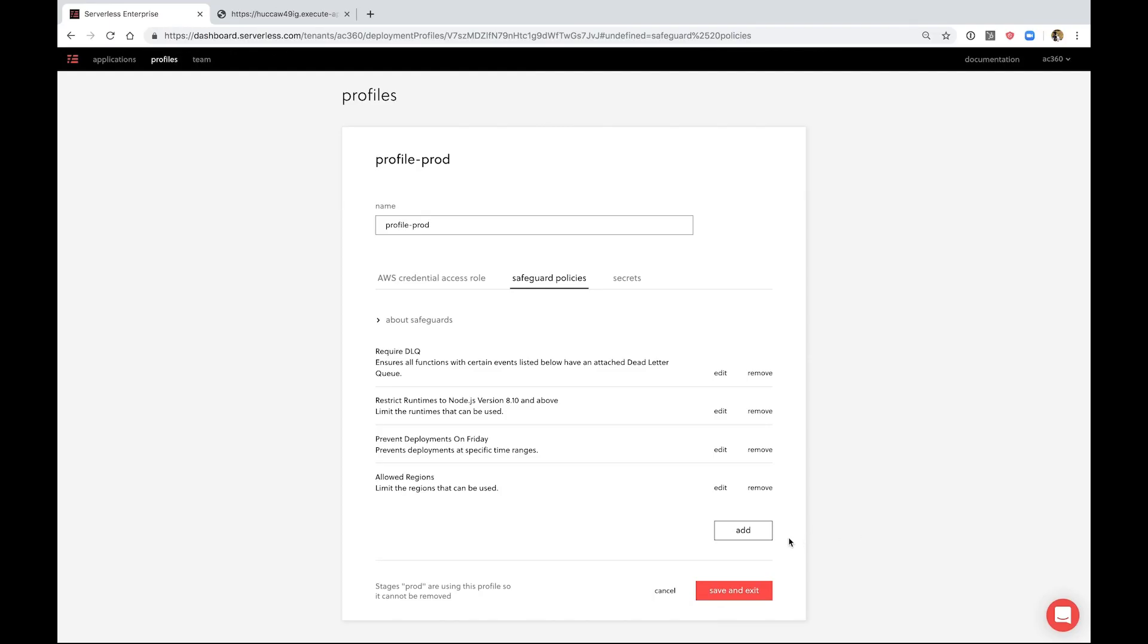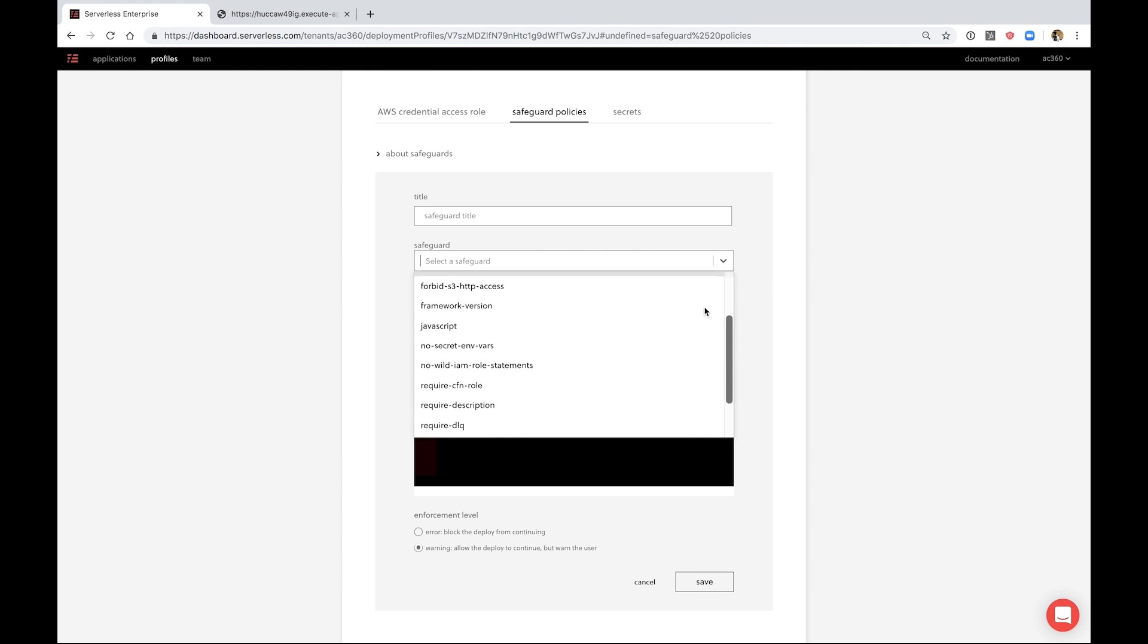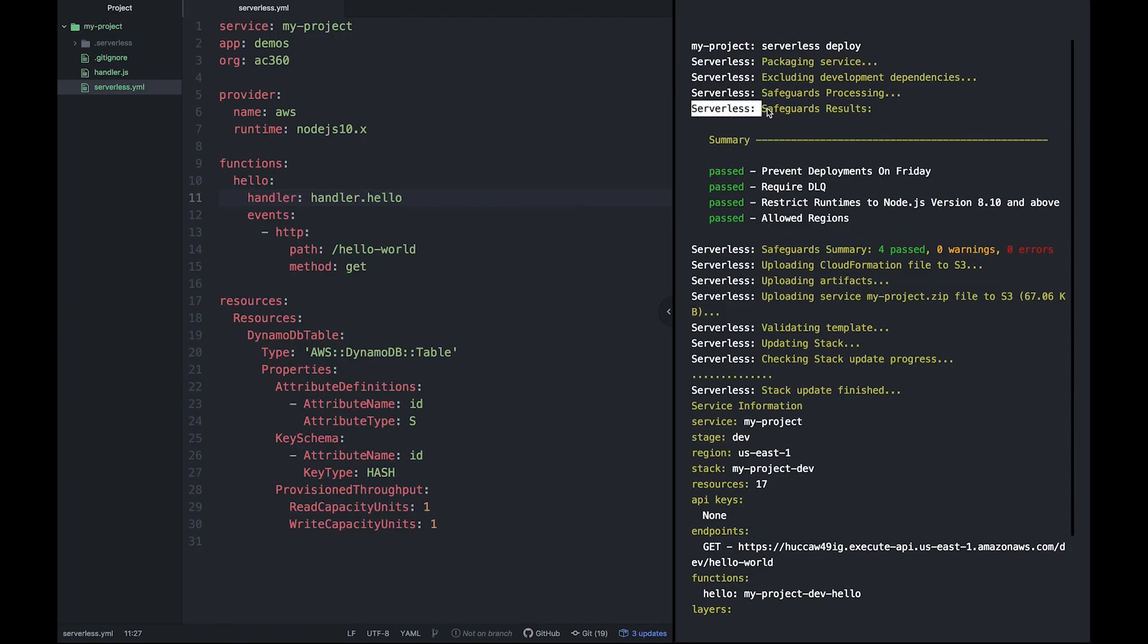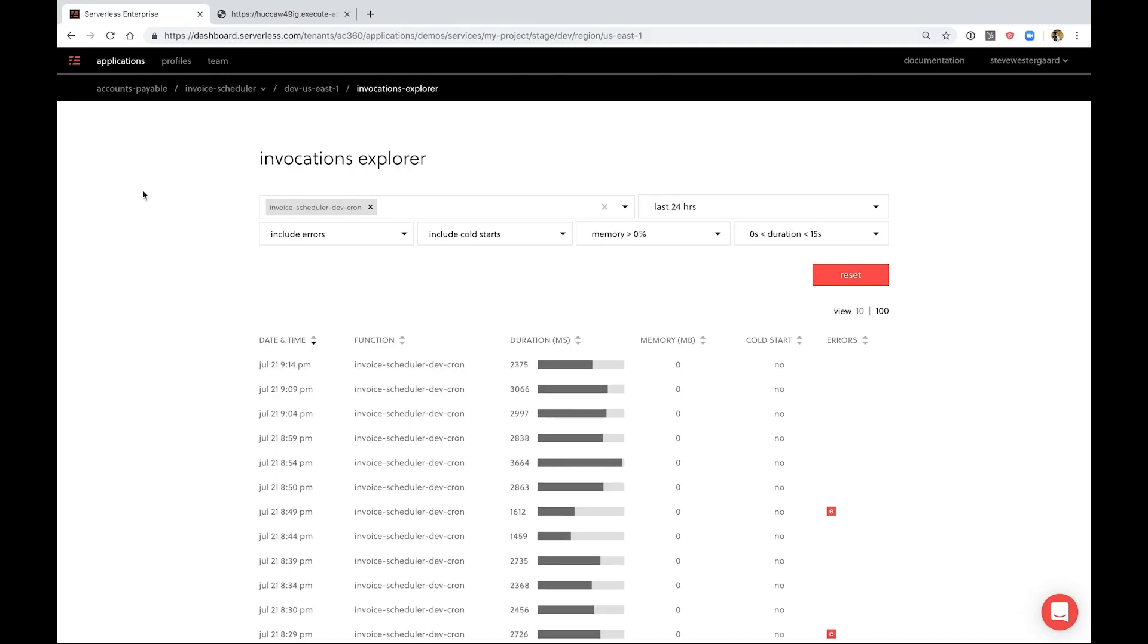There are safeguards or policies you could set to control what your team can and cannot do, like which regions they can use, which AWS accounts they can deploy to. These policies can also check if your functions are over-permissioned.